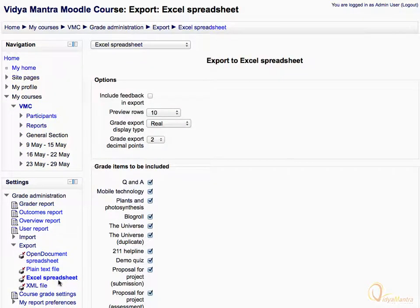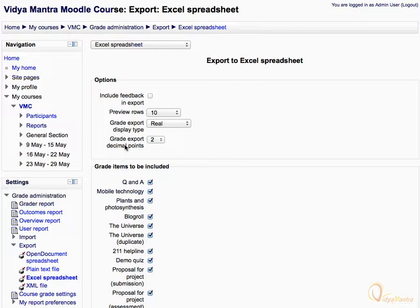On this page, you can select which activity is to be included in the export. You can also choose to include feedback in the report, number of preview rows, and grade export display type. Click on the Include Feedback in Export checkbox to include the feedback in the export. Leave other options as default in the Options block.